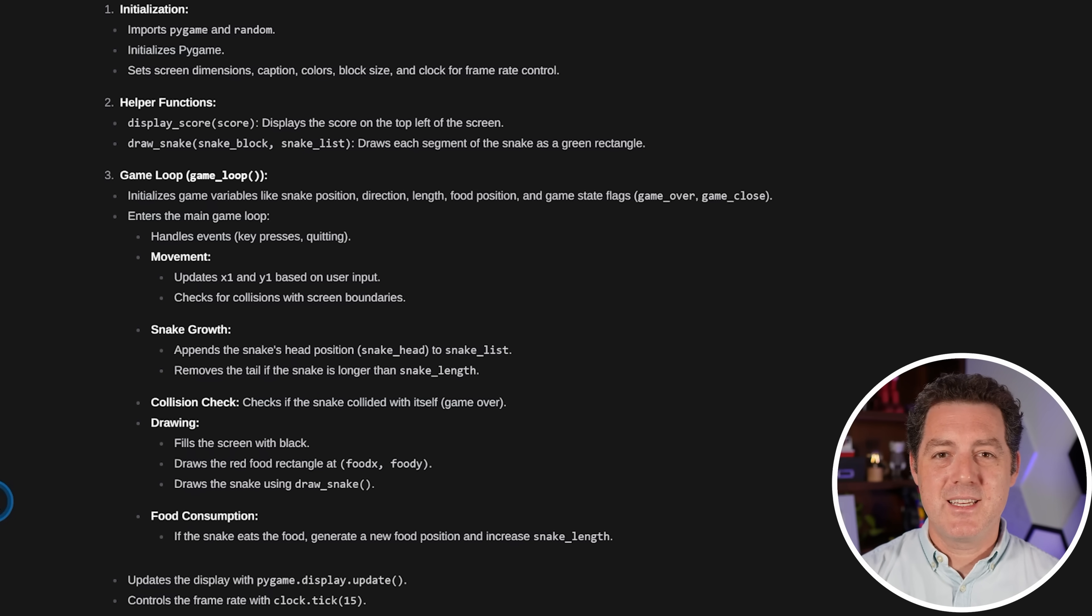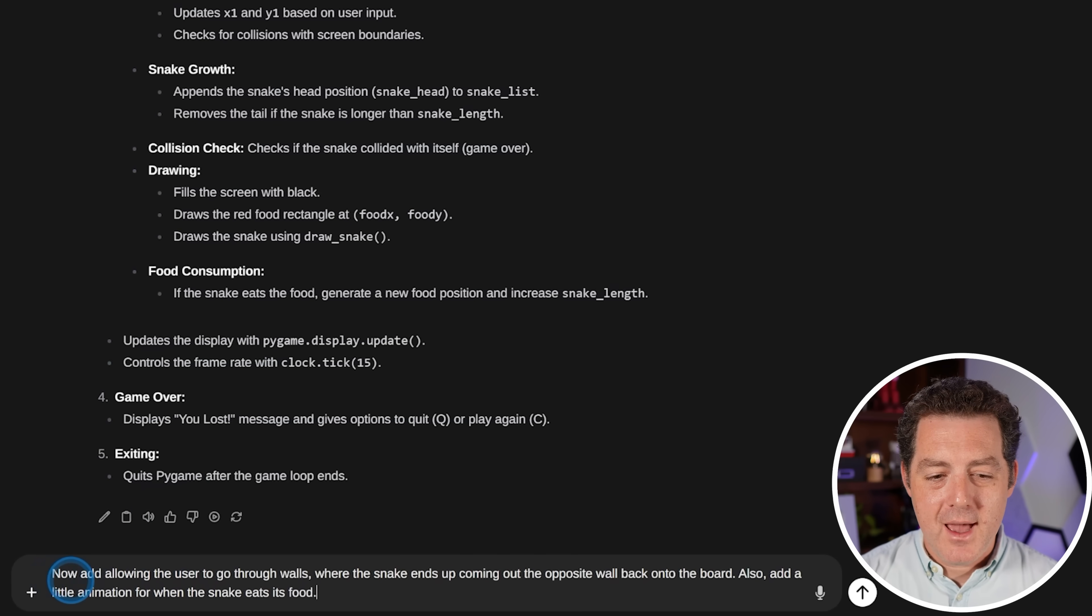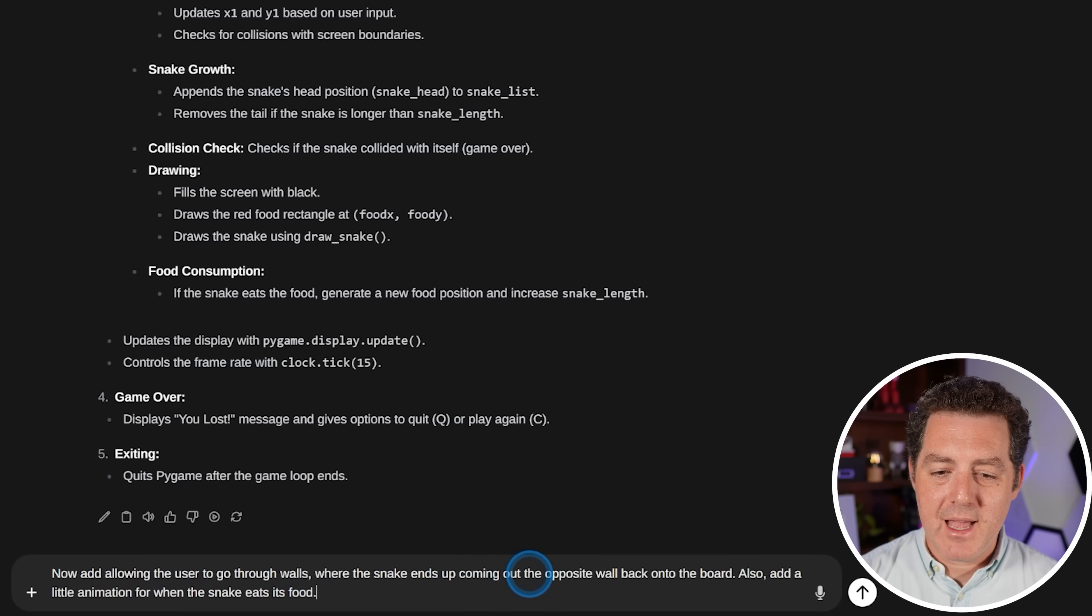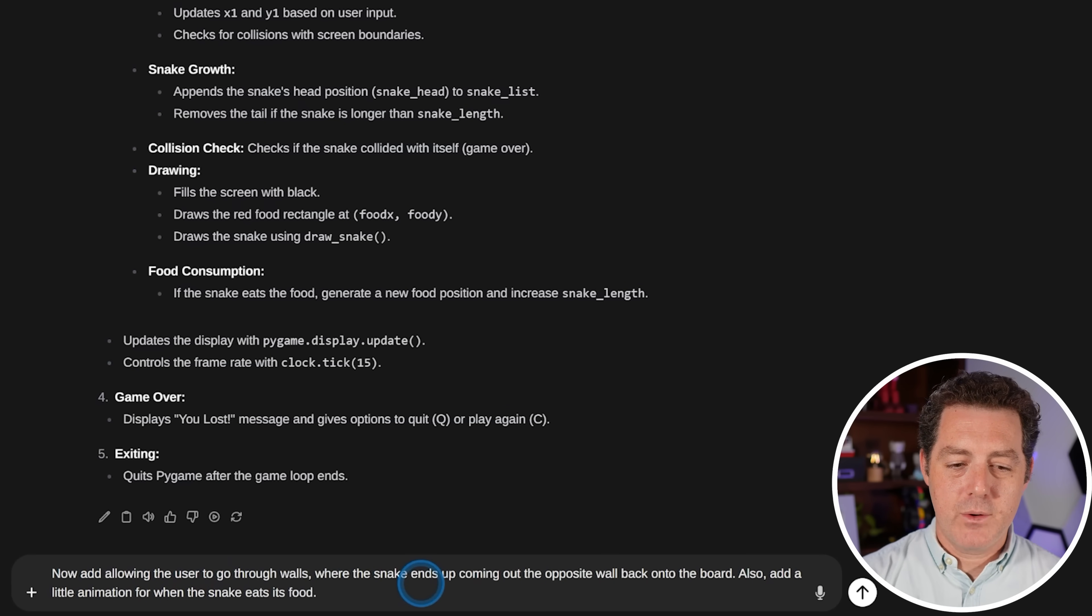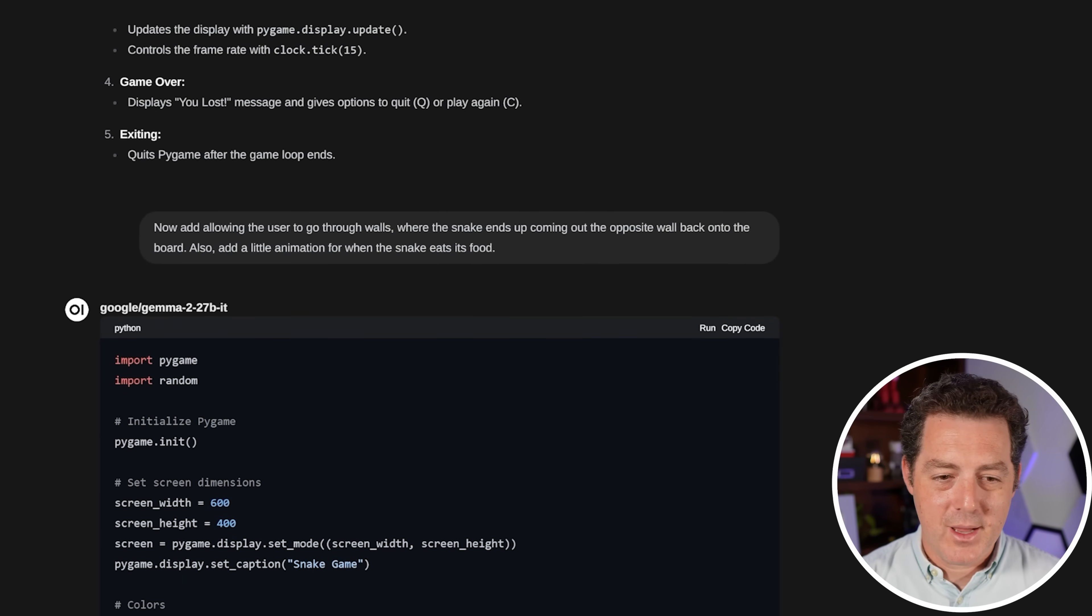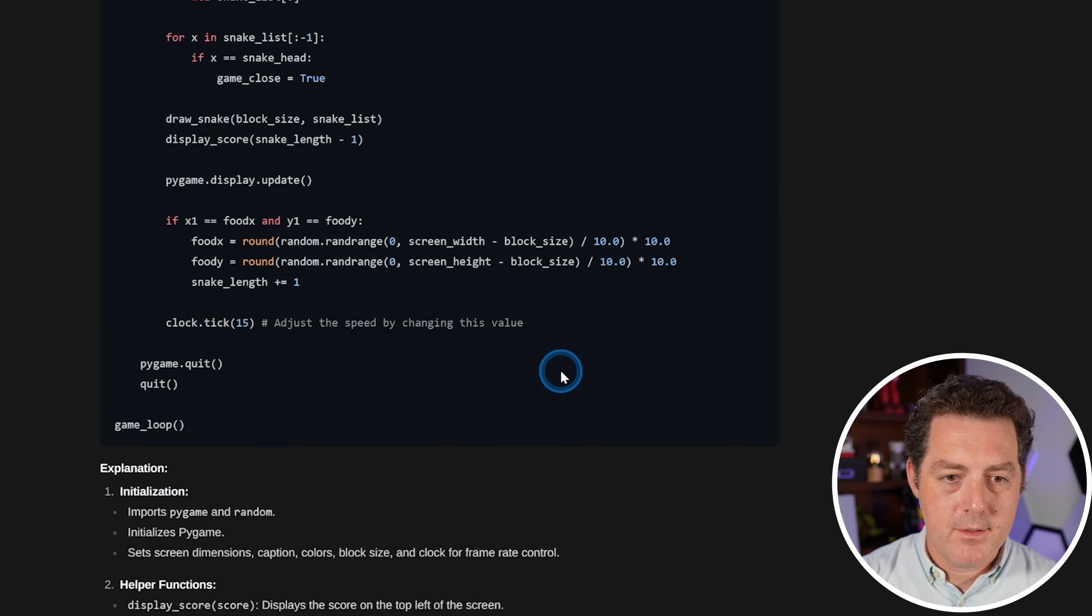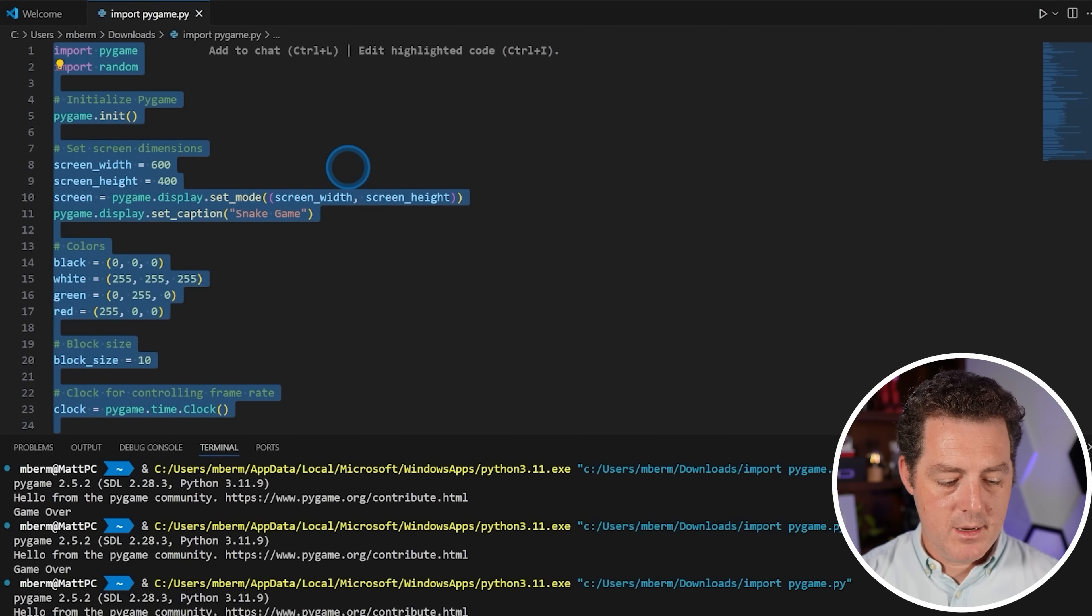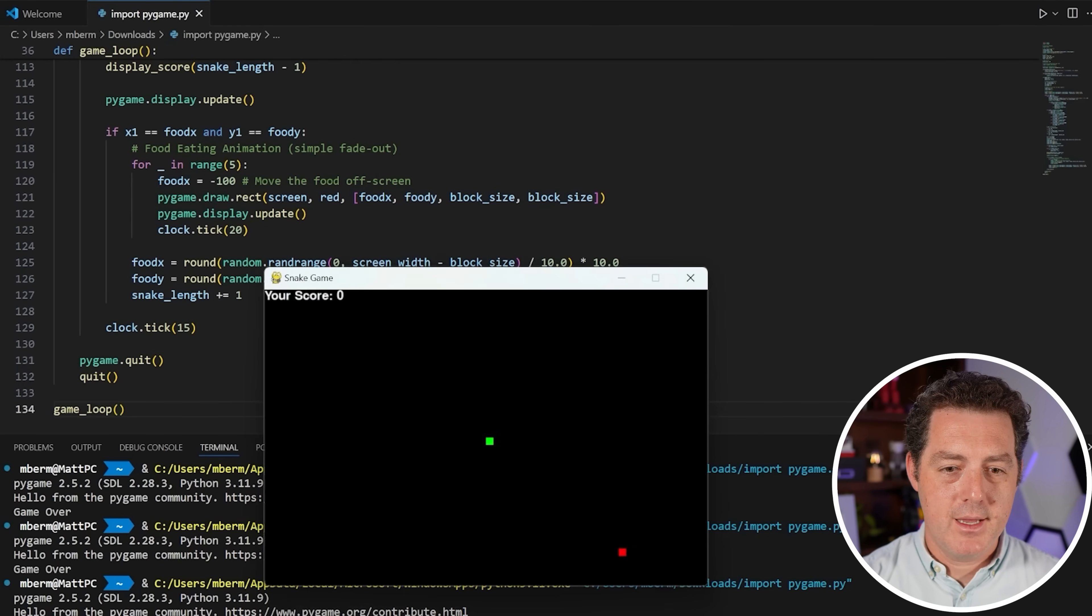I'm now going to ask it to extend the code just a bit. Now add allowing the user to go through walls where the snake ends up coming out the opposite wall back onto the board and also add a little animation for when the snake eats its food. Okay, so here we go. Writing the code again. All right, so done. Let me grab this code. Open up VS Code again. I'm going to replace this code with our new code, save it and push play.